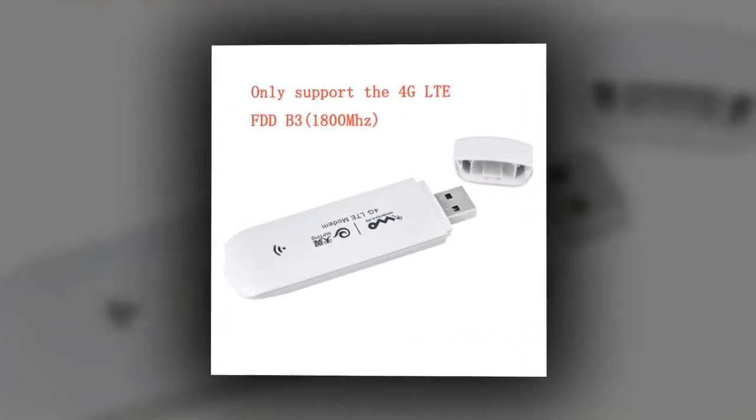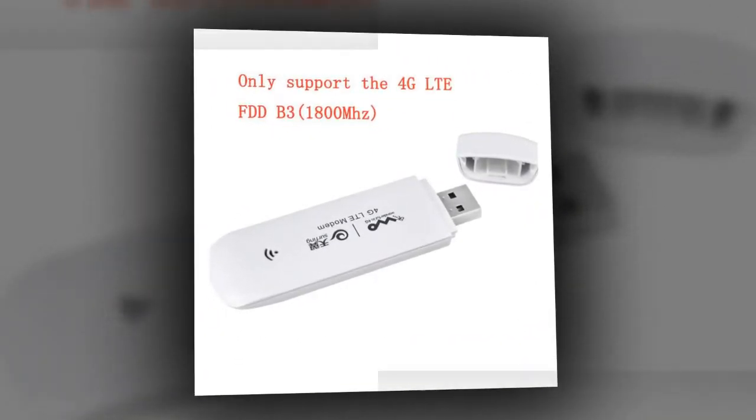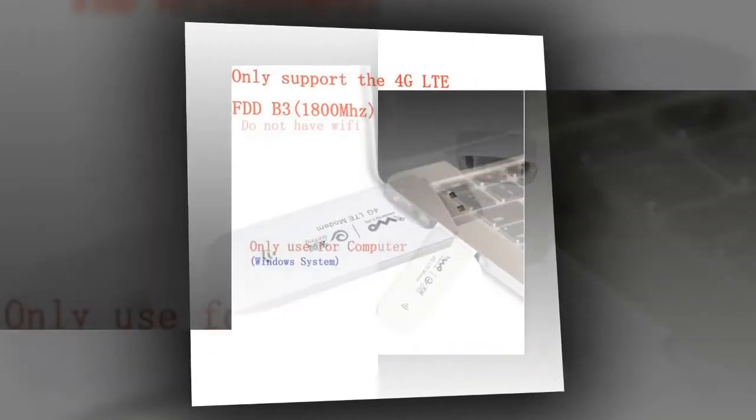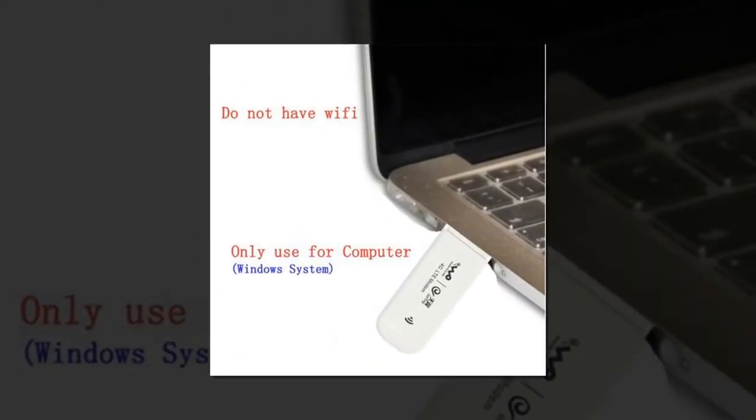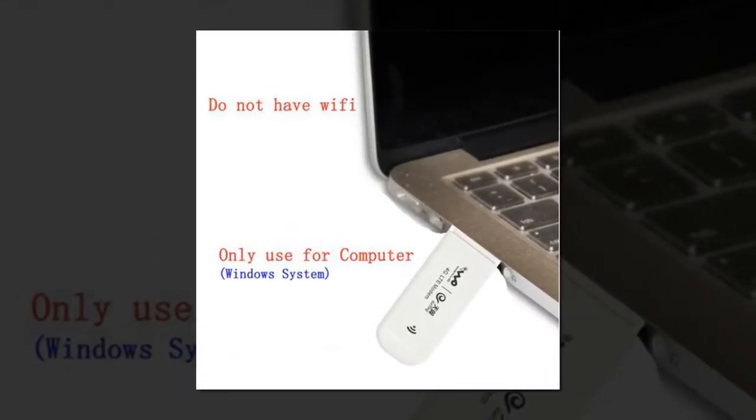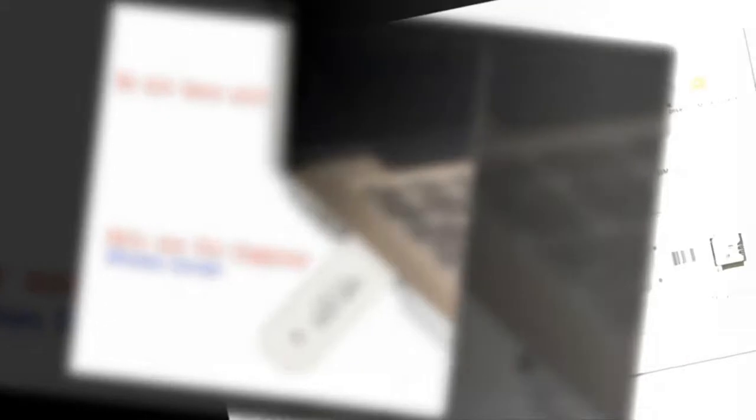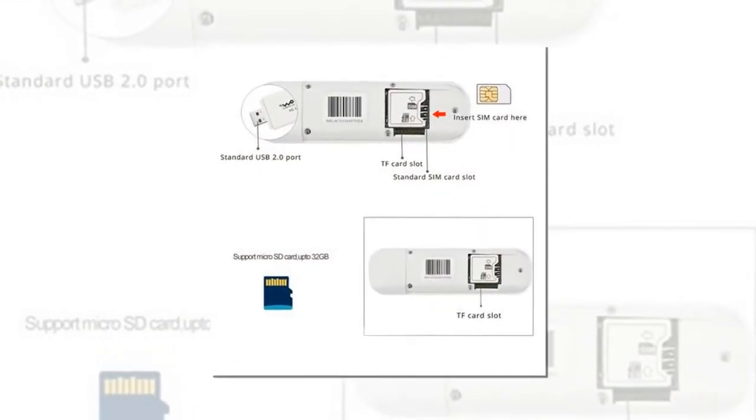Interface Type: USB. Kind: External. Transmission Rate: 100 Mbps. Frequency: LTE FDD B3 1,800 MHz.